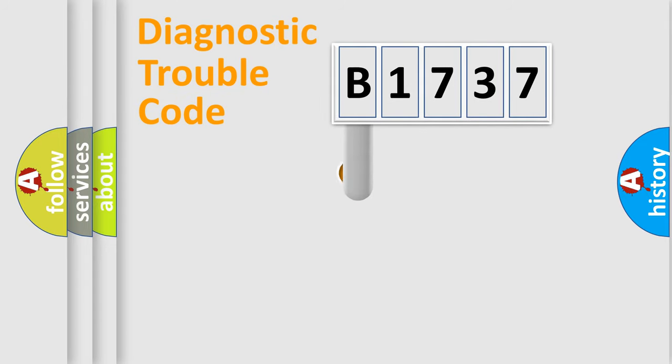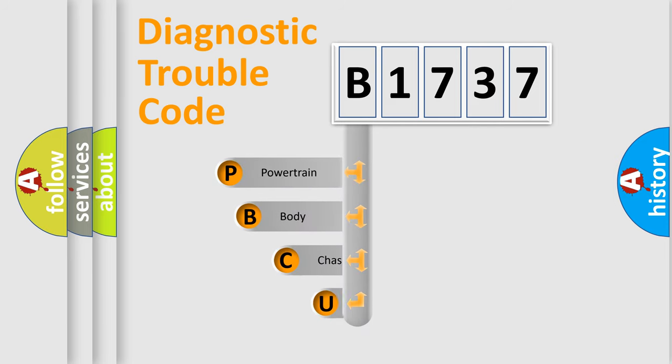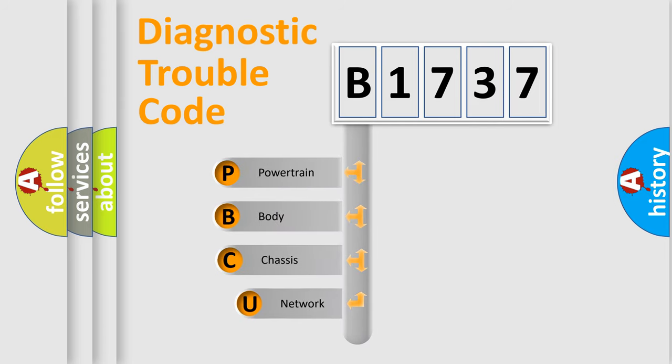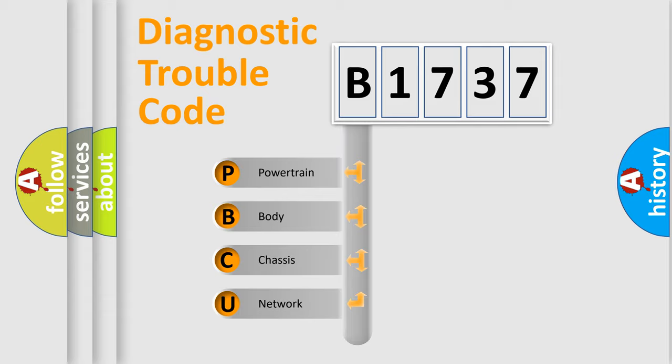First, let's look at the history of diagnostic fault code composition according to the OBD2 protocol, which is unified for all automakers since 2000.